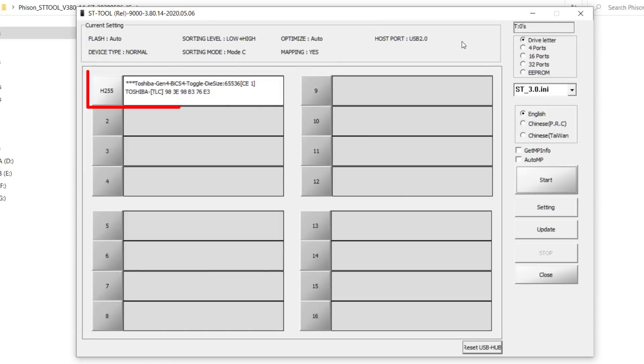Now, the flash drive has been detected by the mass production software and ready to flash the USB flash drive.